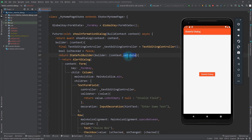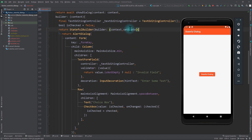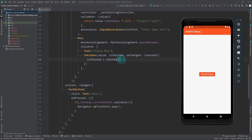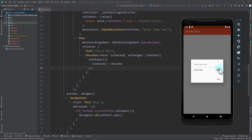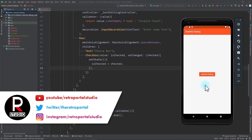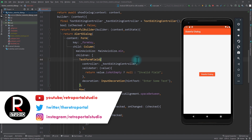The setState function provided by StatefulBuilder works exactly like in a stateful widget. In the checkbox's onChanged, instead of setting isChecked directly, we call setState and update isChecked inside it, just as we would in a stateful widget. After rerunning the app and opening the dialogue, clicking the checkbox now updates its state visually. Clicking OK without filling the field shows the invalid error, and entering data and clicking OK pops the dialogue. We now have a fully working stateful dialogue in our Flutter application.